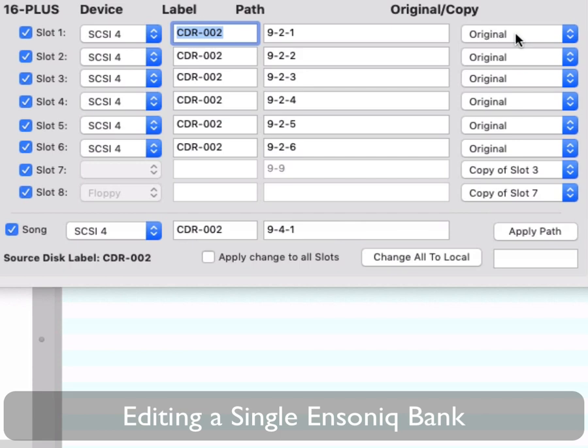Device indicates which device should load into that slot. You can choose Floppy, SCSI ID 0-7, or Flash. Please note that SCSI 3 is the ID for the Ensoniq, so that should never be selected, and Flash only applies to the 16 Plus.